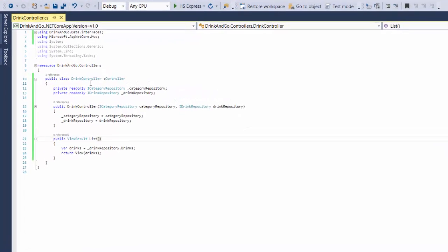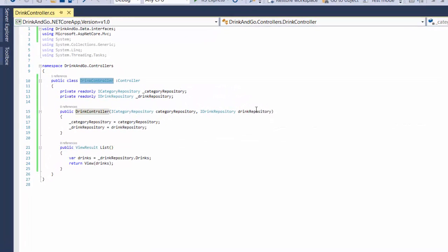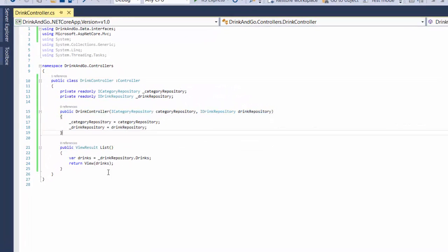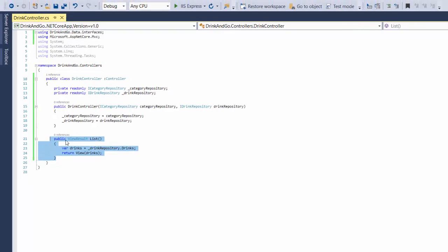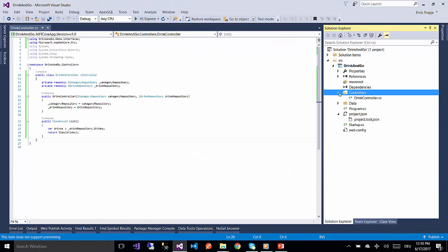In the last part we created our first controller, injected our services, and created our first view result. In this part we are going to create our first view.